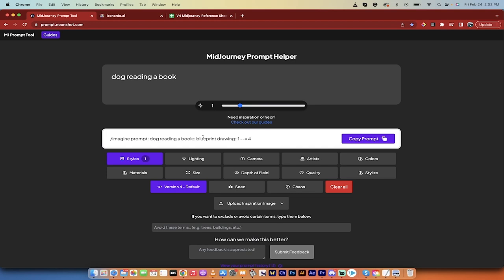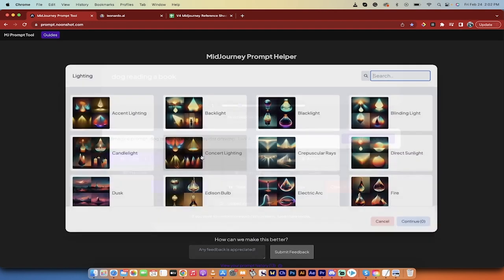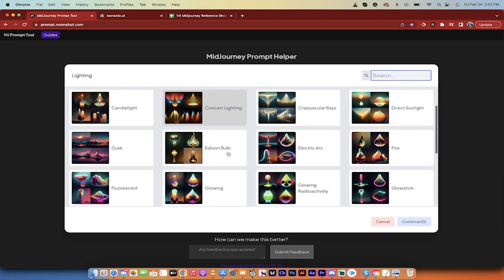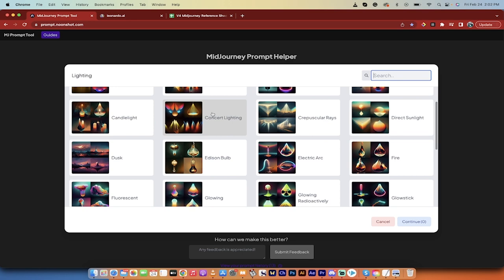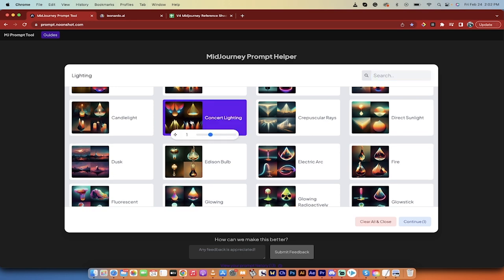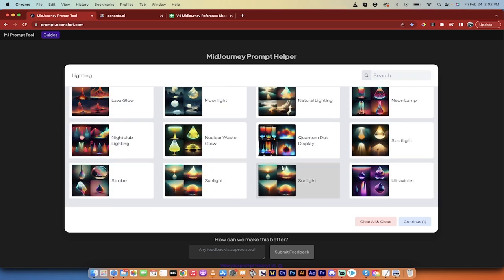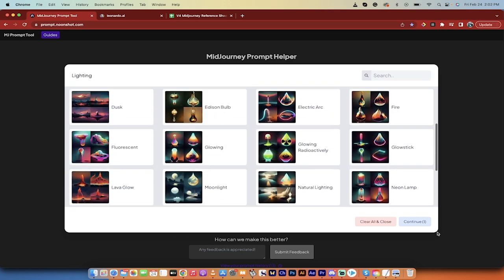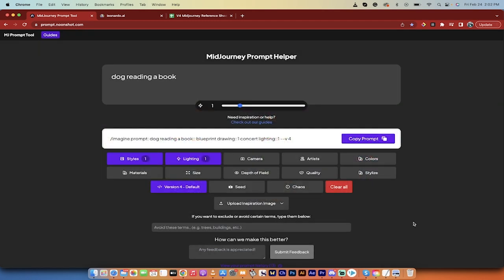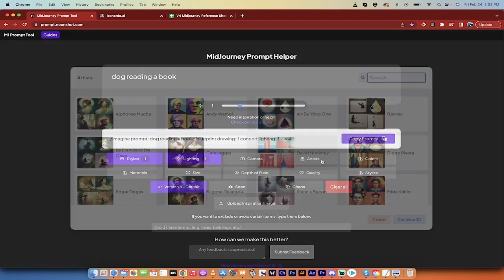And look at that. It adds it to the prompt for me. If I want a different type of lighting, maybe I want concert lighting for whatever reason. Go nuts. Flip through here. See what works for you. Click Continue. And you can do this all the way through this.